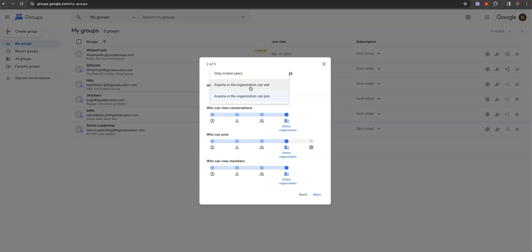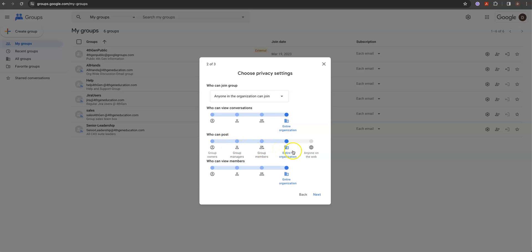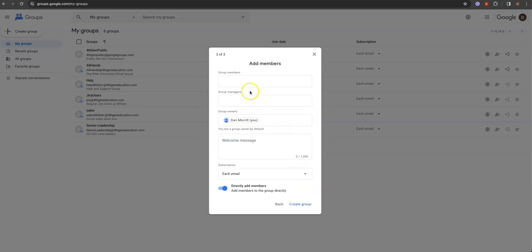Those invited users works well. Anyone in the organization can ask to join — that takes the burden off the administrator and puts it on the group owner to approve. Who can view the conversations: group members or anyone in the organization. Who can post: we've got it set up so anyone on the internet can post, which is great for sales and help desk. But for an internal project, you may just want to leave it at the organization. We can add members and group managers directly.